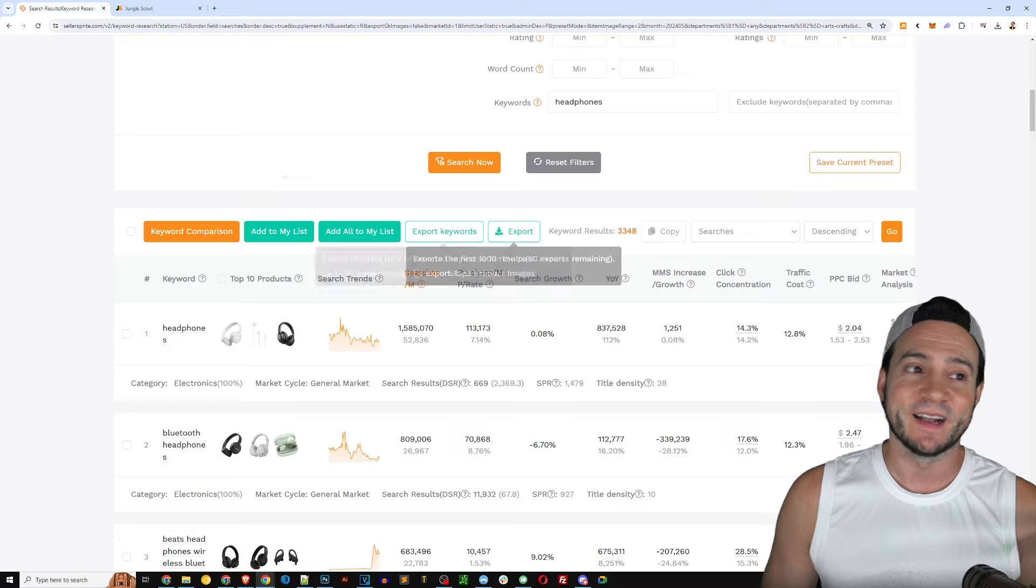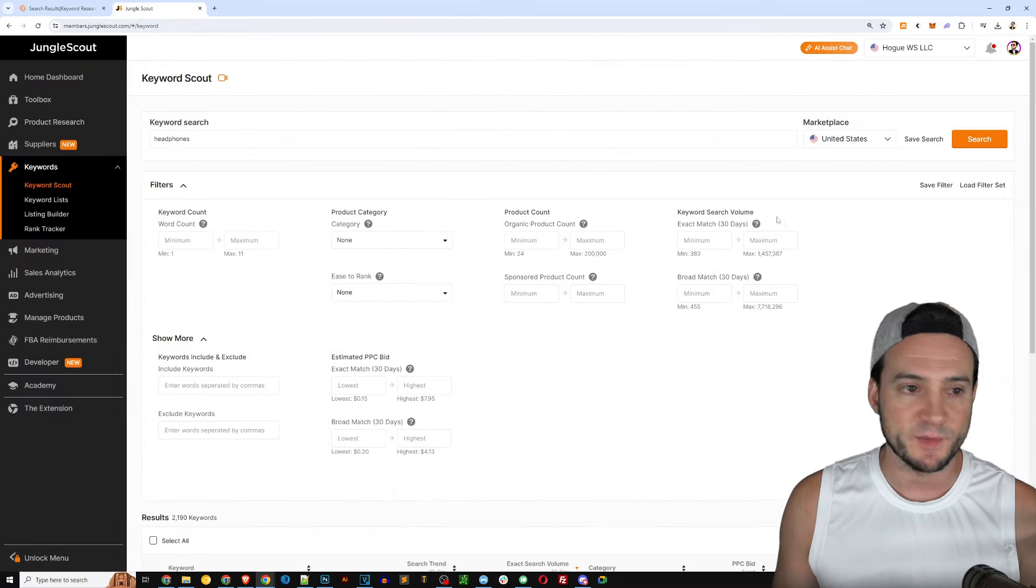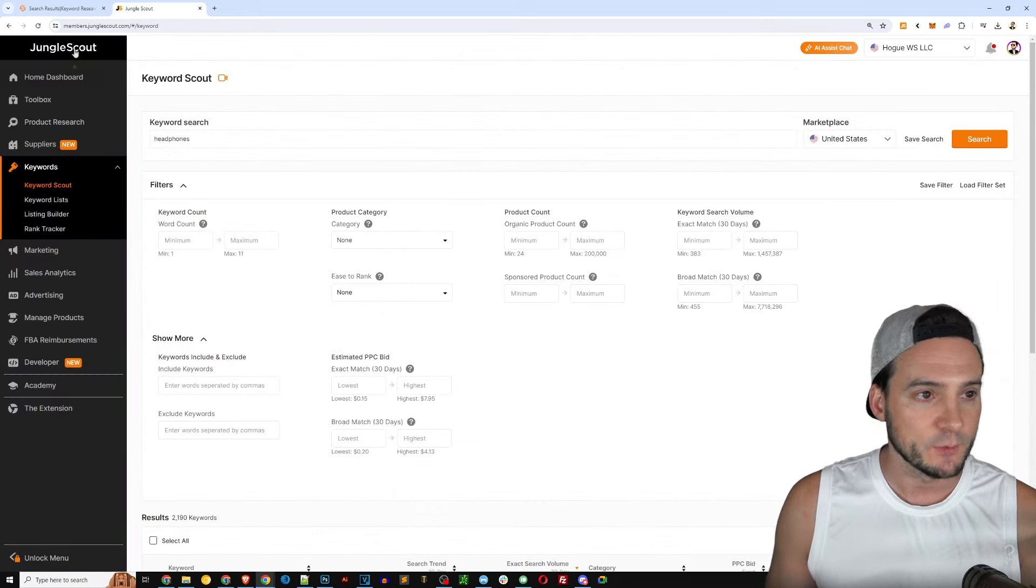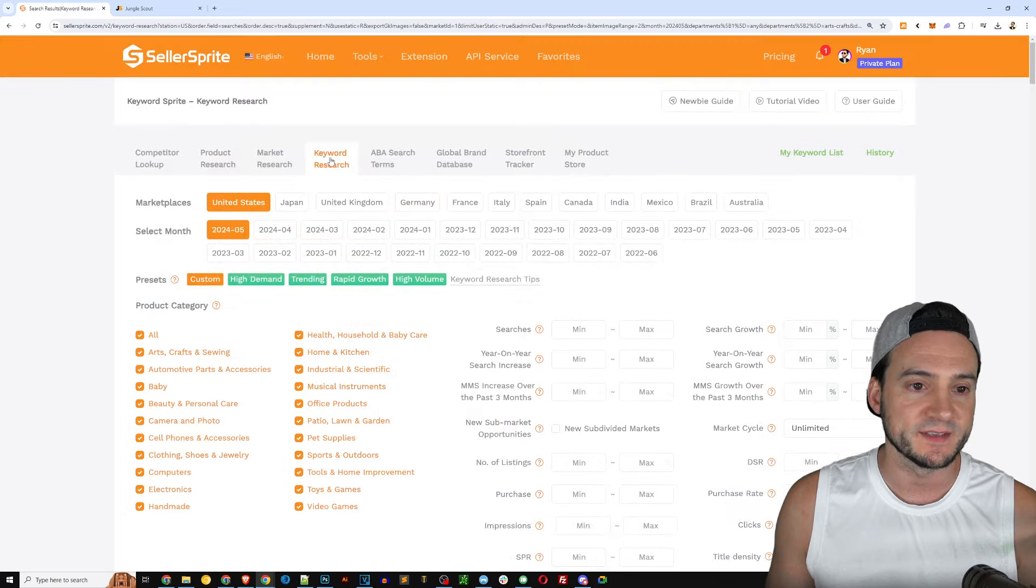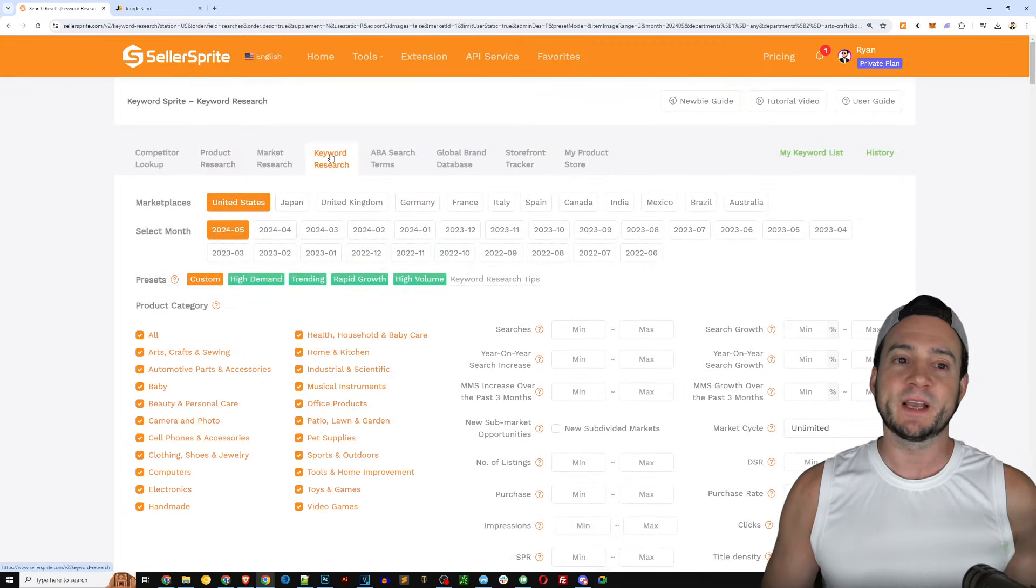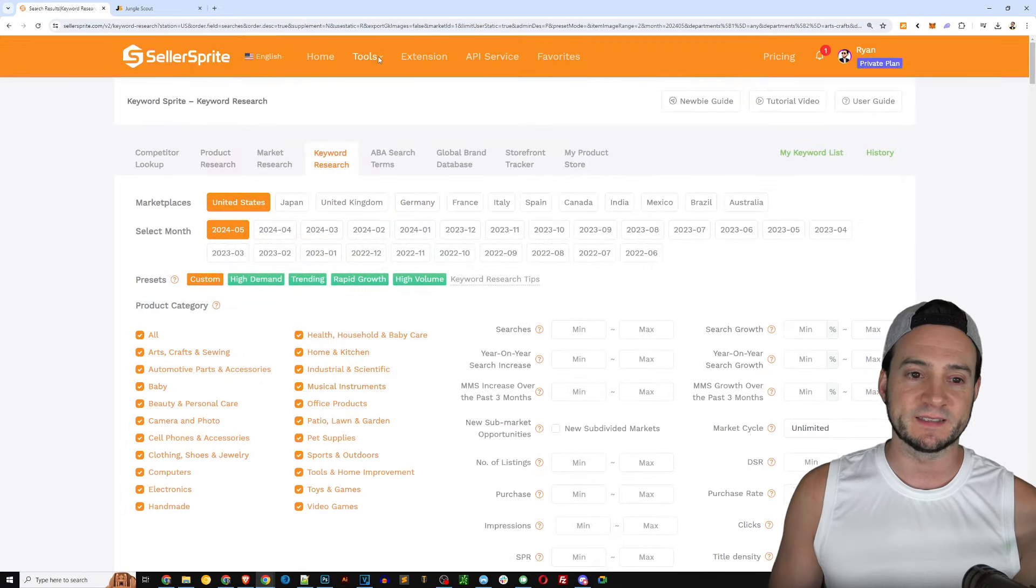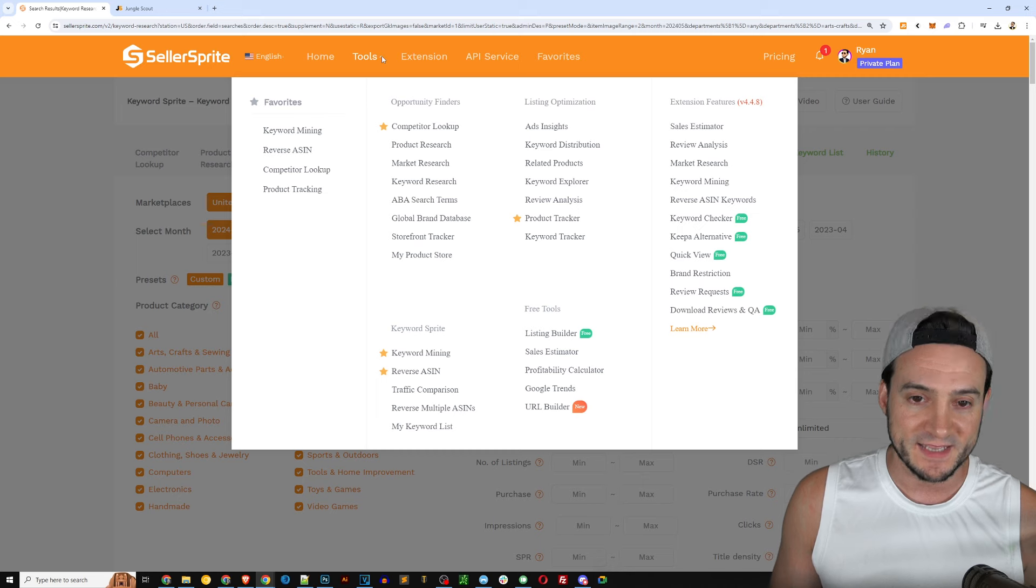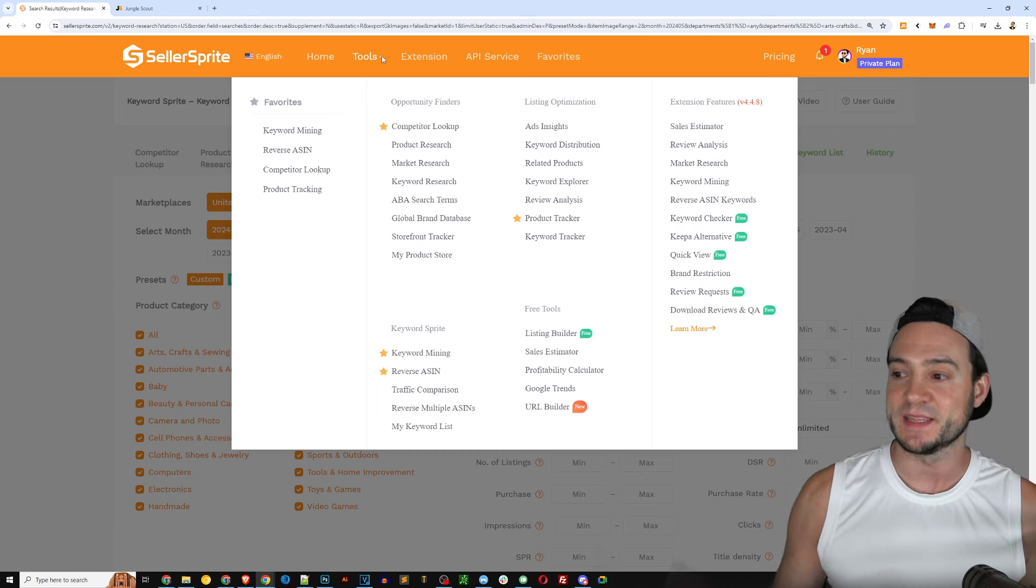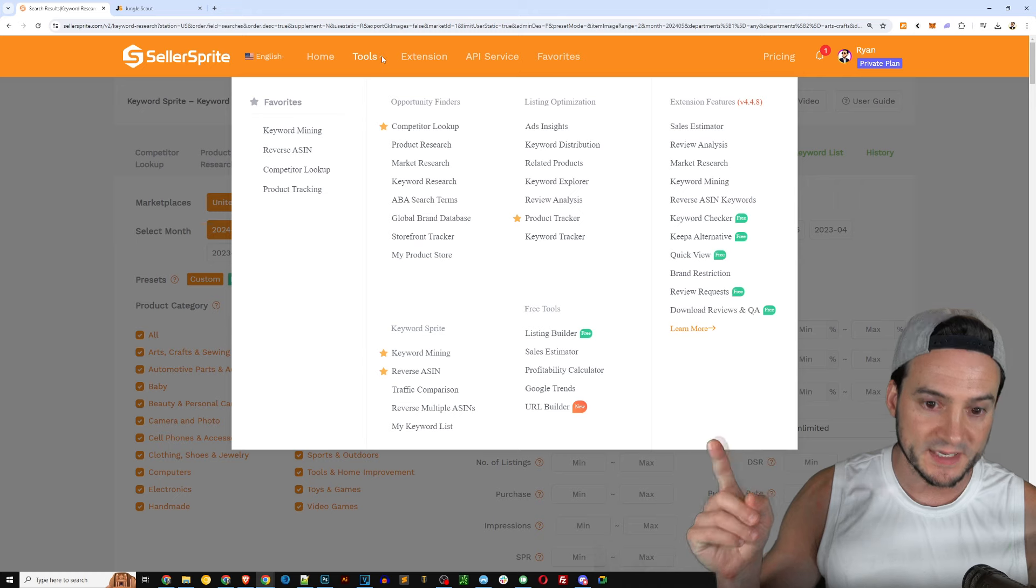Although keep in mind if certain keywords have a lower price point associated with them then you're most likely going to have a lower bid associated, which doesn't necessarily mean you're getting an advantage there. It's all a function of the average profit margin of the average product associated with each search term.